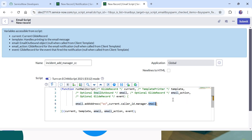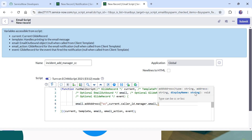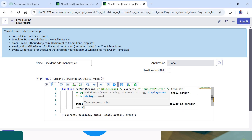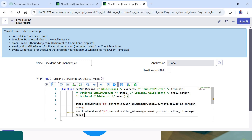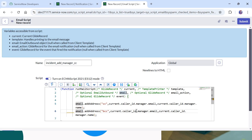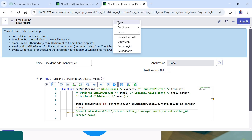Using this dot-walking we get the current record, then the caller record, then the caller's manager, then the manager's email. After this we give the display name — what should be displayed when the email is sent and received at the user's end. So we add: current.caller_id.manager.name. 'Name' is the attribute in the users table that stores the first and last name. I'll put a semicolon. If you want to add someone in BCC, you can do something similar but put 'bcc' instead of 'cc' — ServiceNow will place that user in BCC. Right now we don't need that, so I'll comment it out and save this notification script.